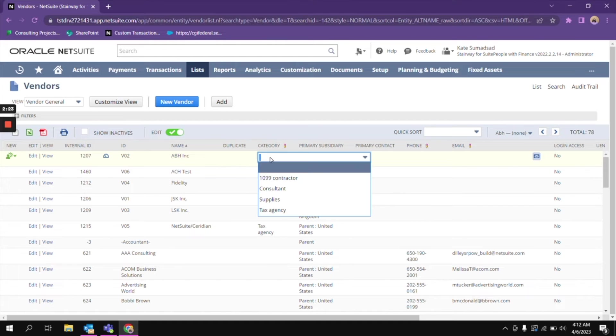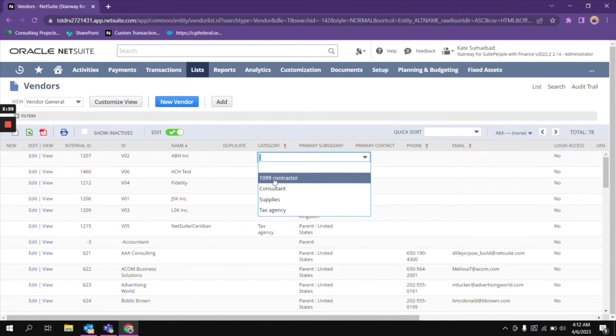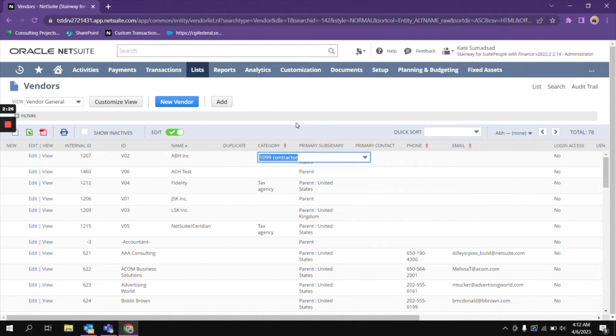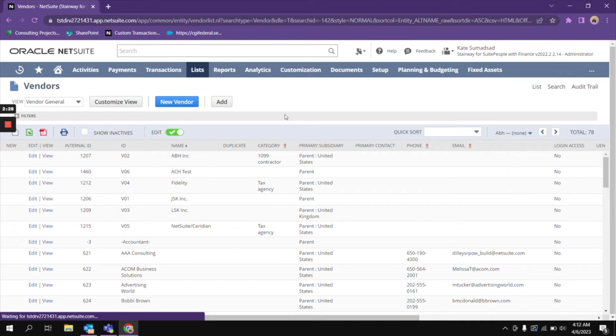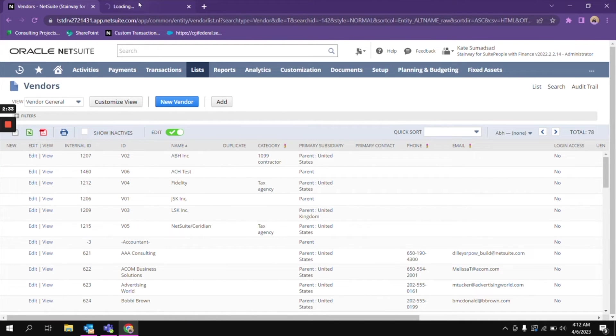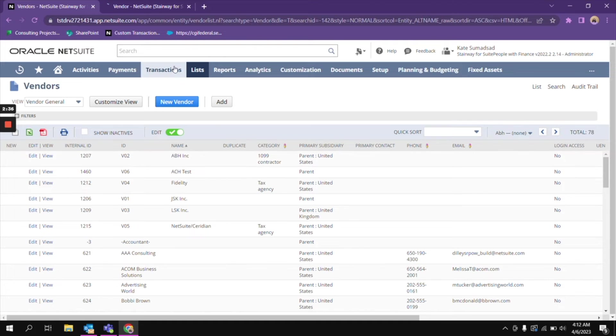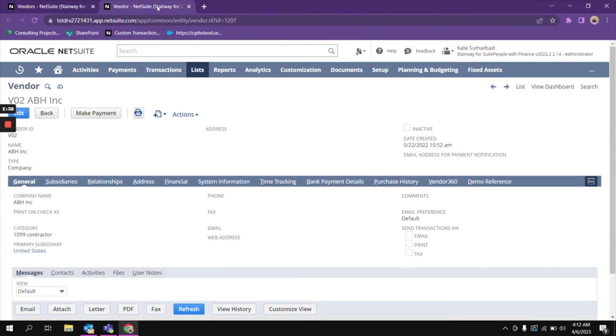To edit, you just click on it and then select, and then it will automatically refresh. If we open this vendor, you will be able to see that the category has been updated to 1099 vendor.